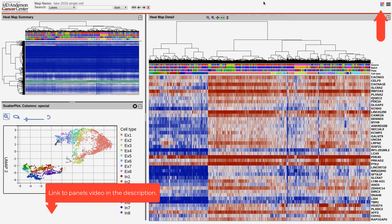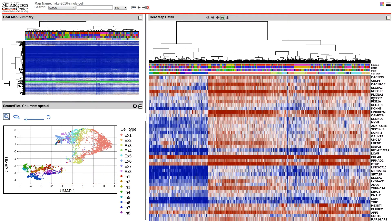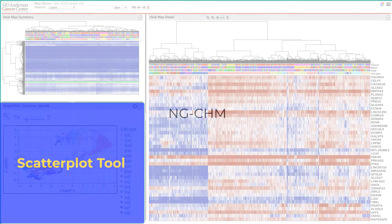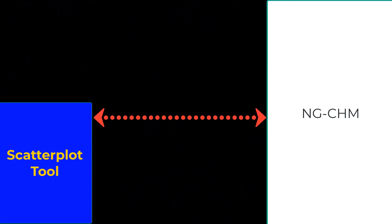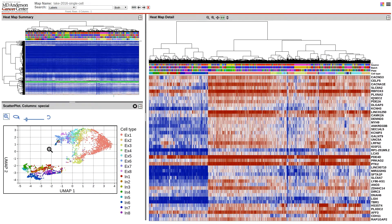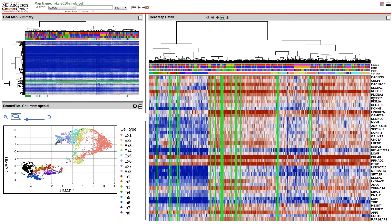This example shows a heat map of single-cell gene expression data with an additional panel showing a U-map plot of the cells. Although the user sees the U-map within the NGCHM, it is actually a separate, pluggable tool that is exchanging messages with the NGCHM on an ongoing basis. For example, when the user selects cells in the U-map plot, they are sent to the NGCHM and highlighted there as well. From the user's perspective it is a single, integrated experience.